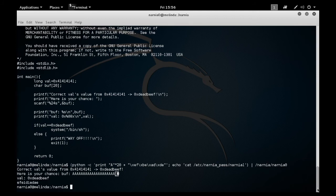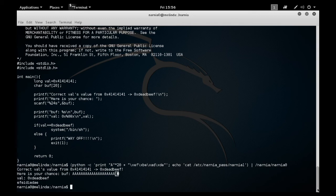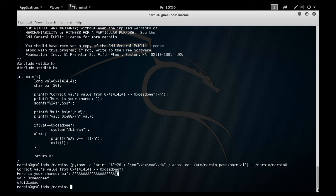As you can see, my buffer gets overwritten. Dead beef is written to the value, which then goes to execute the shell, in this case executing my command, the cat of the password for narnia1. And I get the answer to the riddle, which was E-F-E-I-E-I-E-D-A-E.